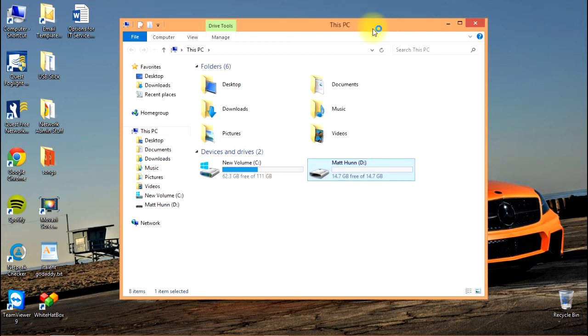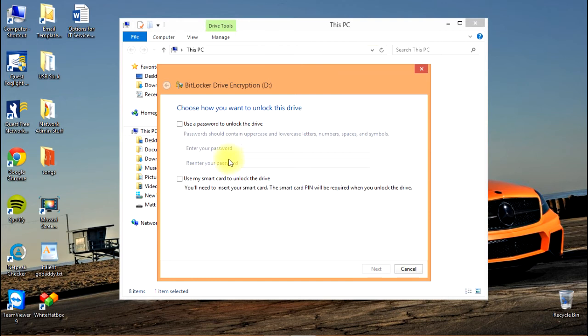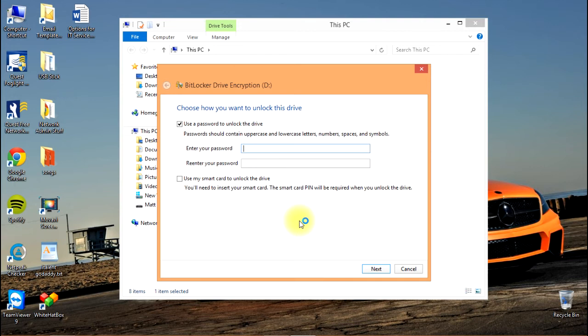Select use a password to unlock the drive, and we're going to enter our password.